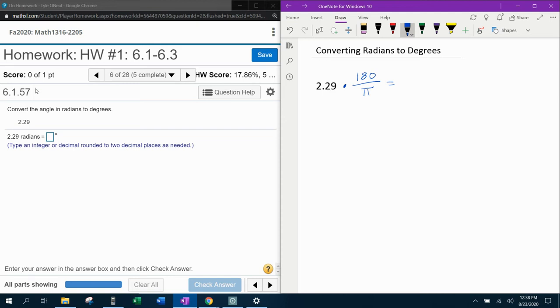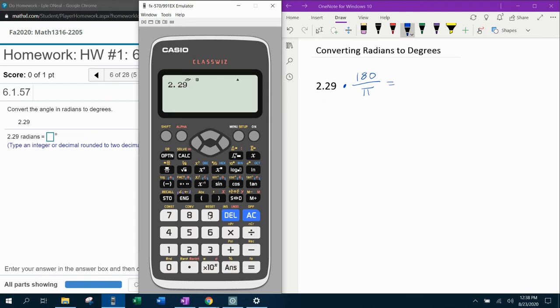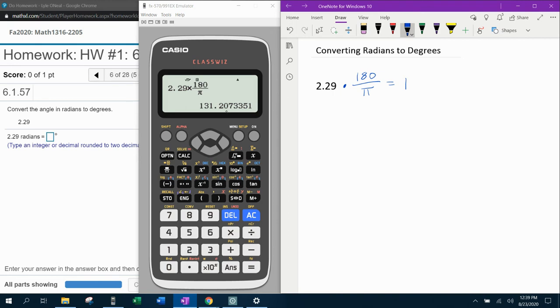Notice that they do want this rounded to two decimal places, and so that means we're going to bring up the handy-dandy calculator. We've got 2.29, and we want to multiply by 180 over pi. Equals, and rounded correctly to two decimal places, that's going to be 131.21.